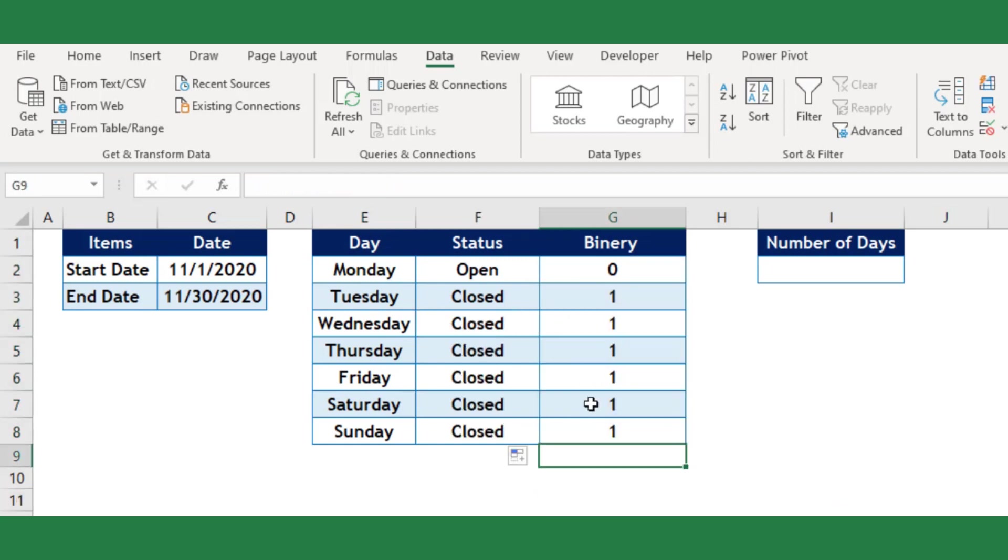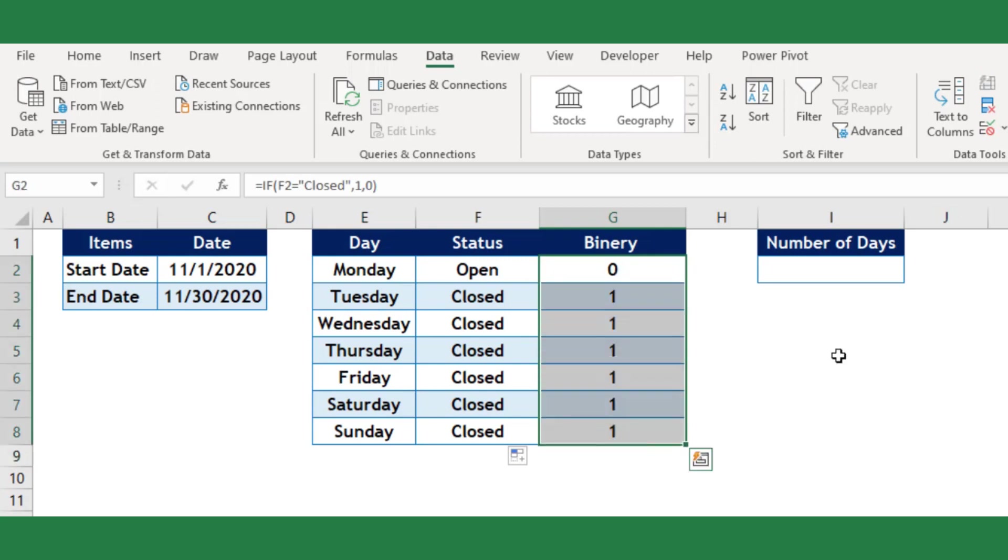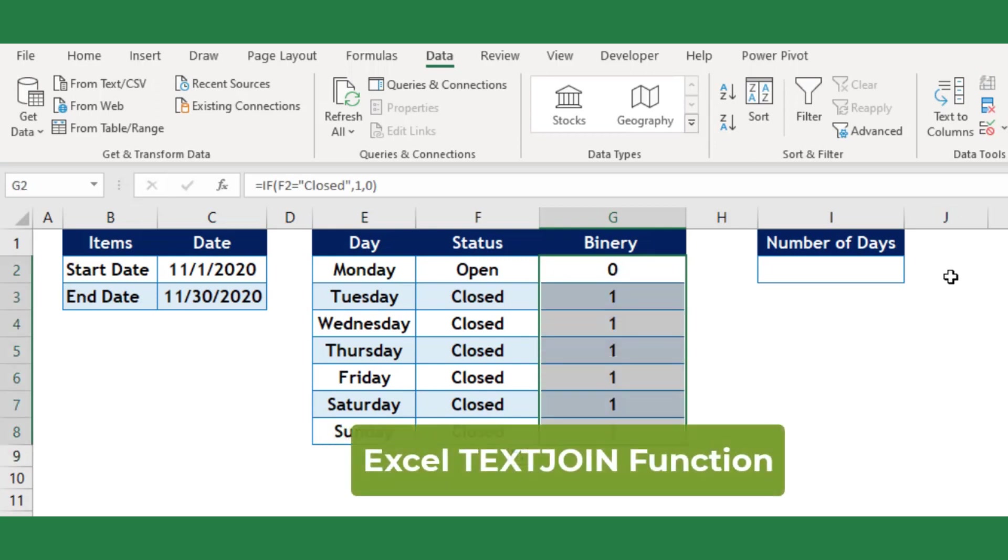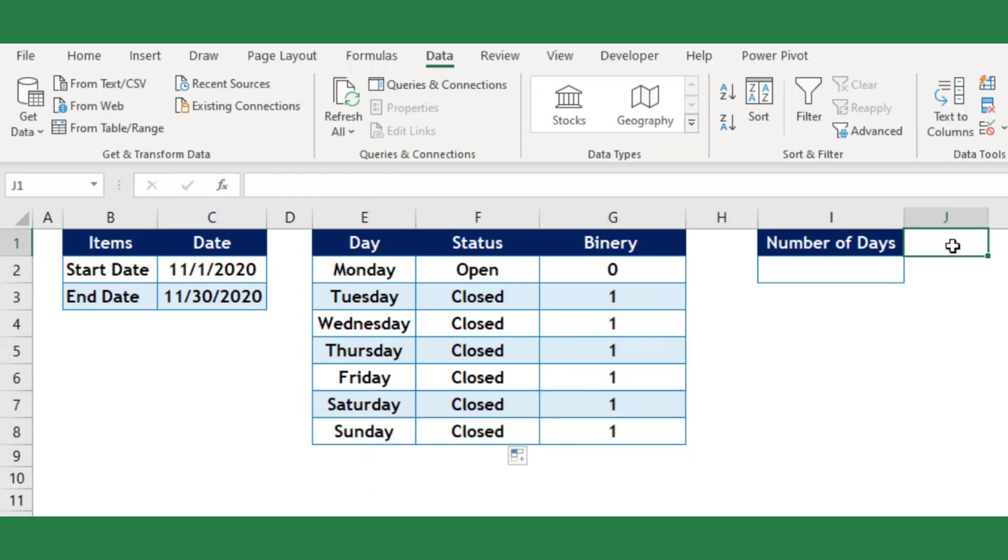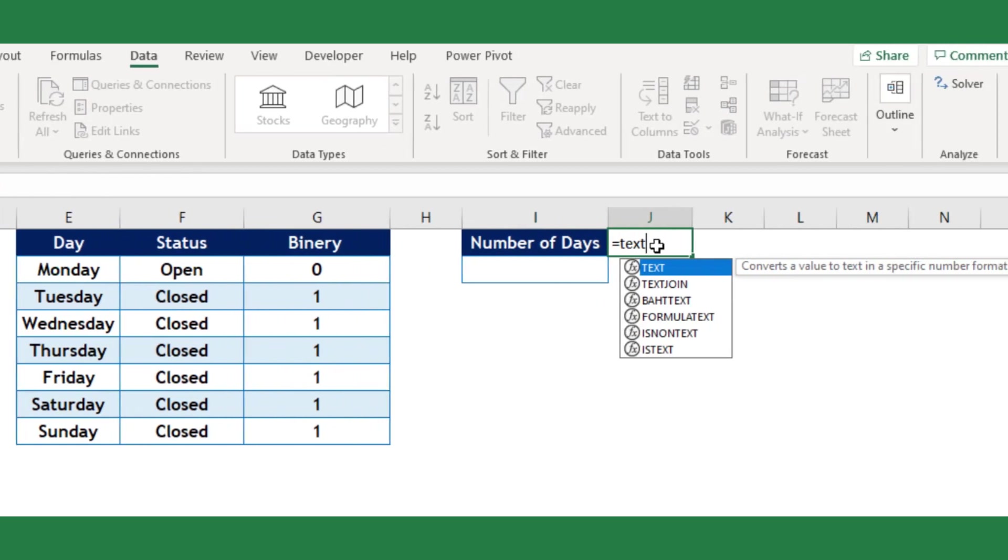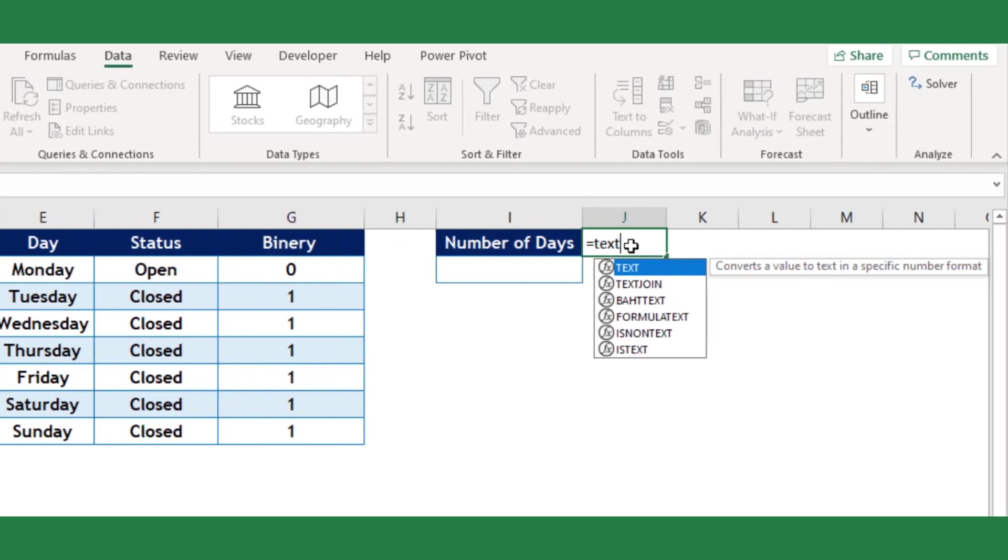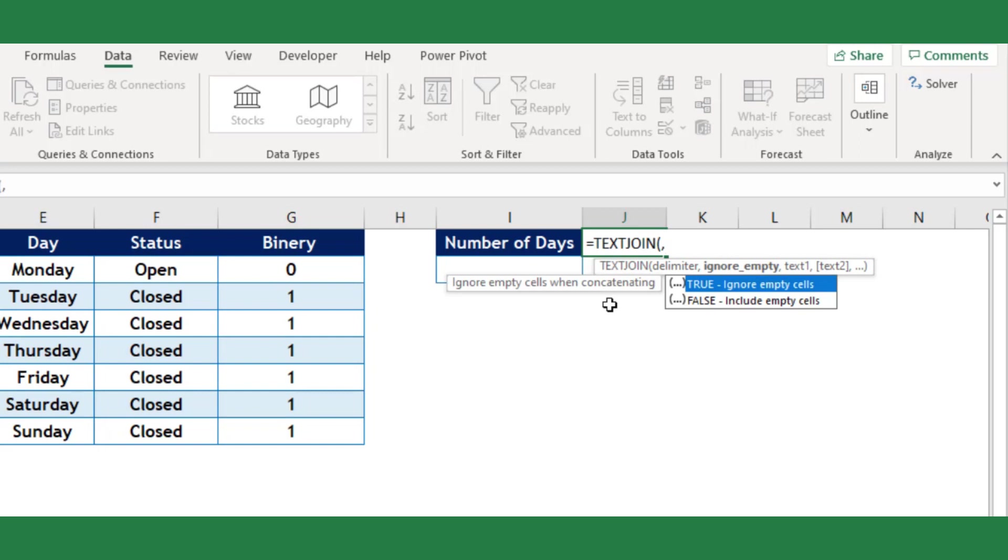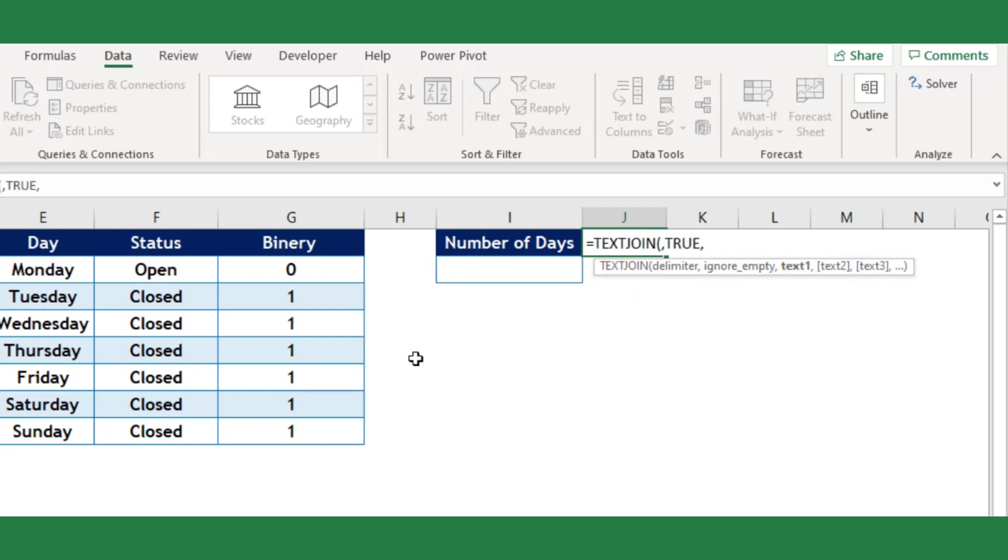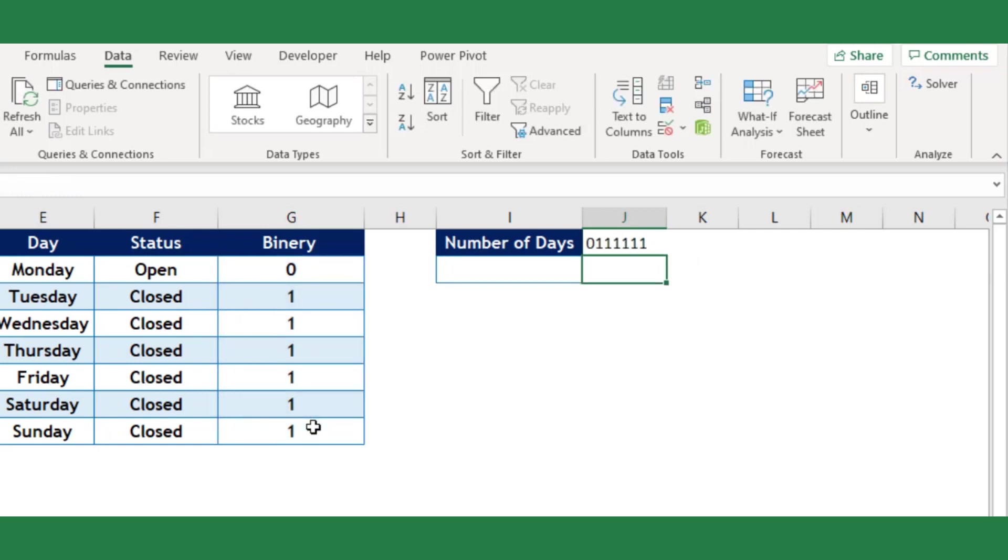Next, I need to join these 7 binary numbers which we have created. For this I will use Excel TEXTJOIN function. You may choose a random cell for this. I will select cell J1 and use the TEXTJOIN function. Leave the delimiter argument and select true as ignore empty cell. For the text argument choose our binary column.